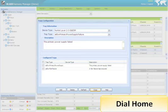Dial home allows one to configure a policy that defines an action to take based on an event occurring in the network. Immediate notification to support staff of network issues minimizes downtime.